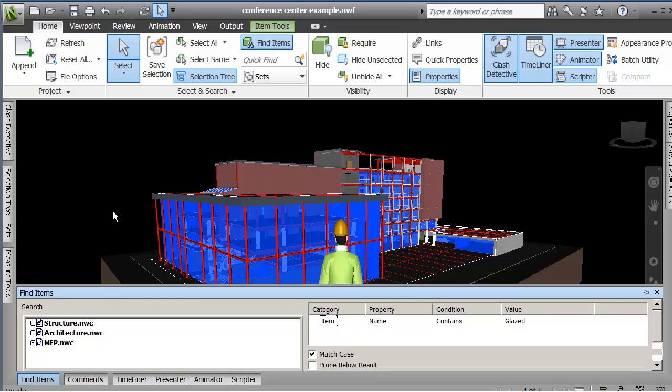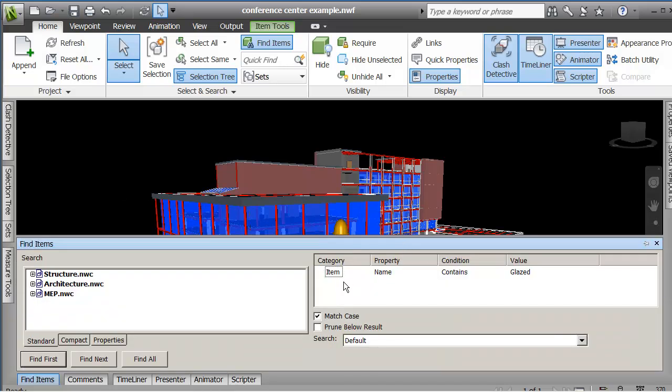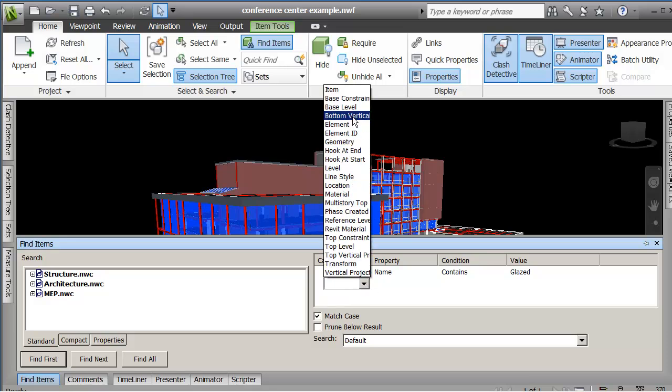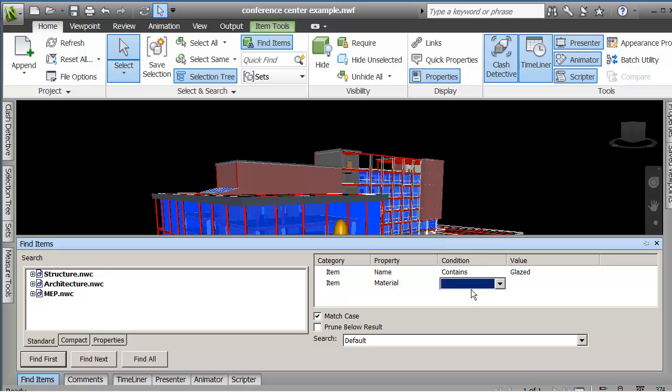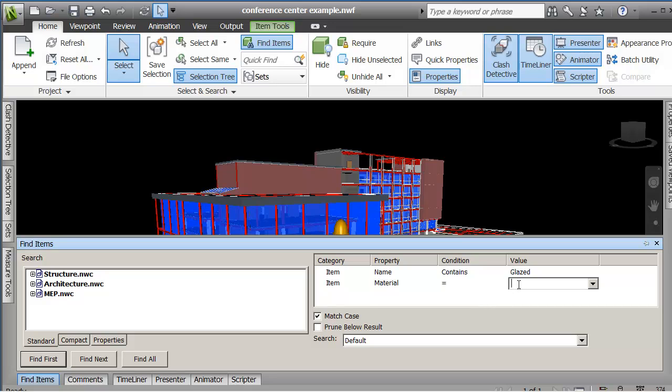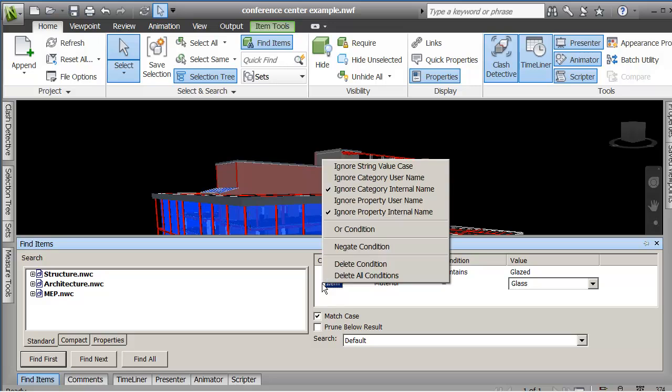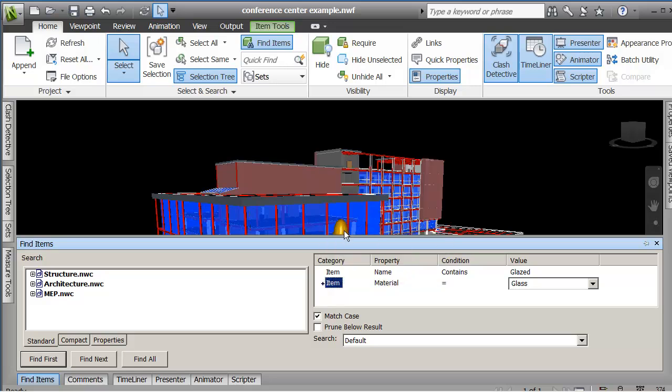So then I've got a couple of choices here. I could also have said item material equals glass. And I can right click on that row and say this is an OR condition. So now anything where the name contains glazed or the material is equal to glass, find all will search and add objects to that selection set or search set I should say.